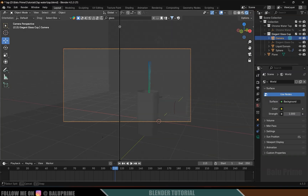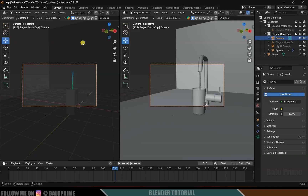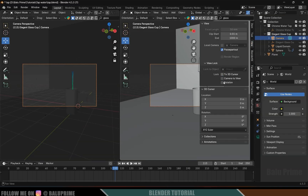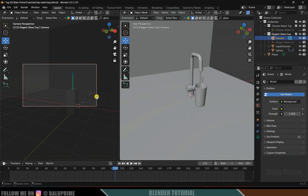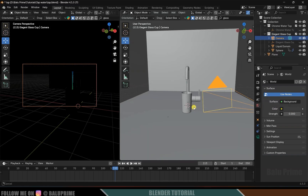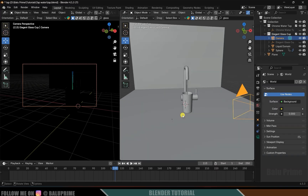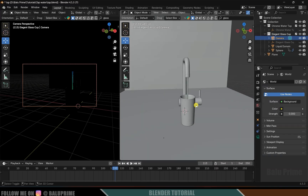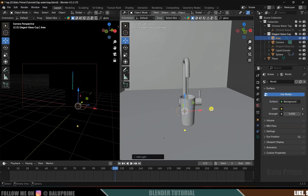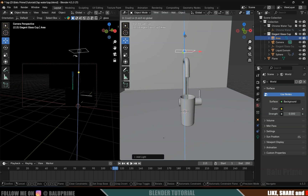Let's split the window — here is the render view. The scene is looking dark, so come to World Properties and set the strength to 0.